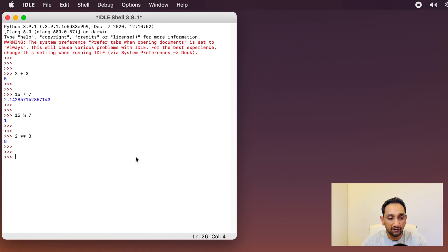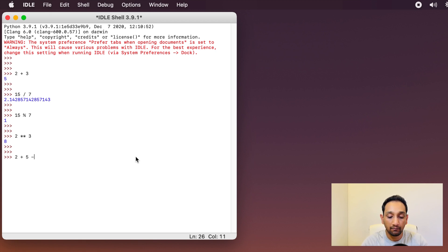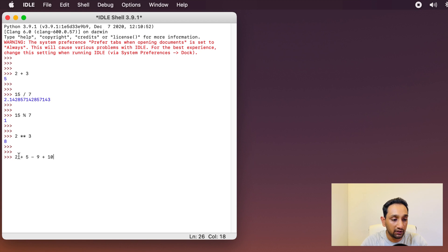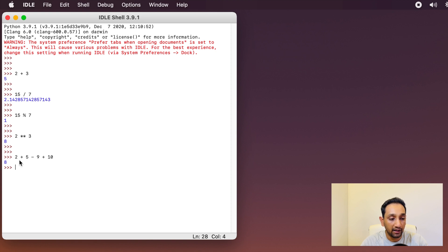There is one important thing to note here: these statements that I have written — whether it is 2+3, 15/7, 15%7, or 2**3 — these are all called expressions in Python. An expression is nothing but a collection of values which are separated by operators, and when you execute them it computes a single value. For example, 2+5-9+10: I have a list of values separated by operators, and when I execute them it computes to a single value. This is called an expression in Python.